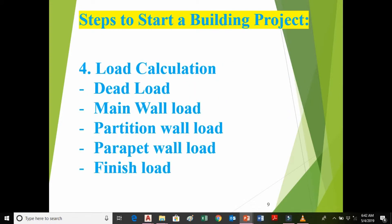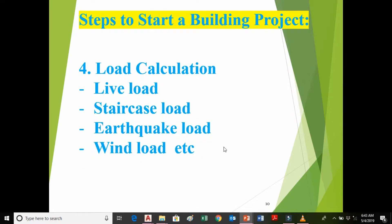The fourth step is load calculation. In a building there are many loads applied. These include dead load — that is the self-weight of the building — as well as partition wall load, finishing load, live load, staircase load, earthquake load in both the X and Y directions, and wind load.